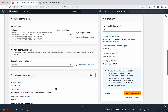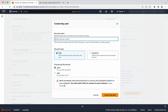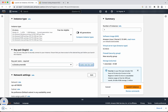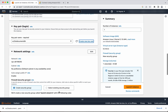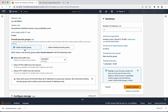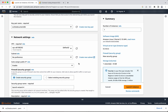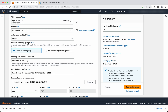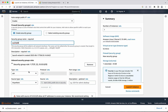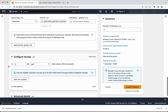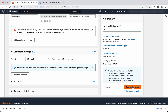Instance type I will leave it as t2.micro, and we will create a new key pair named 'db'. Click create — it has been successfully created. For the VPC settings, we will create a security group. I will click edit and call it 'EC2 to db' as my security group name. I am going to leave the remaining settings as default, then click launch instance.